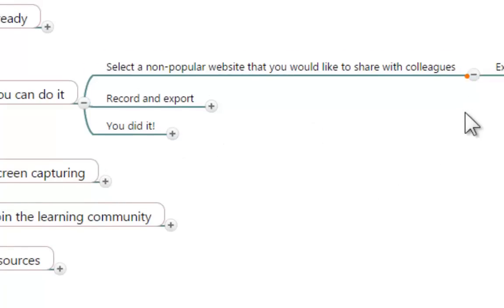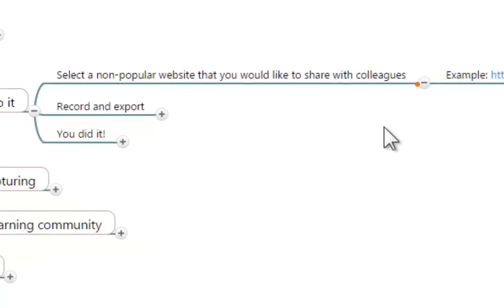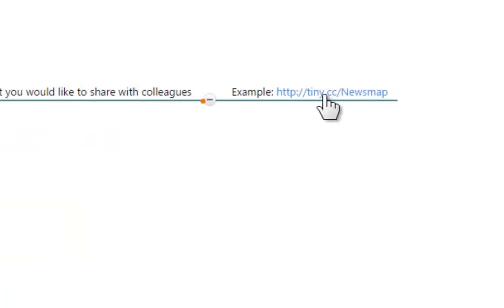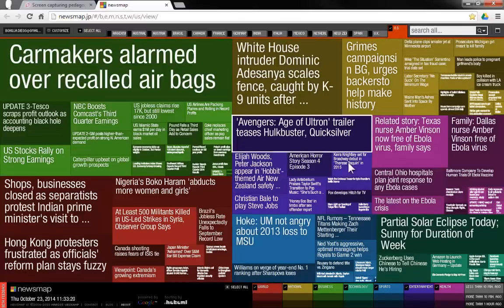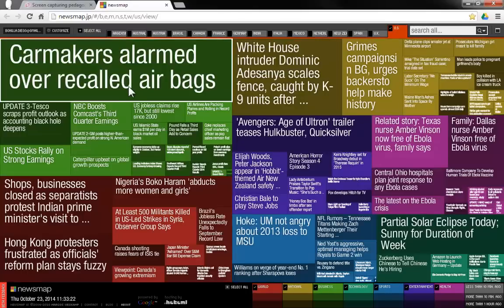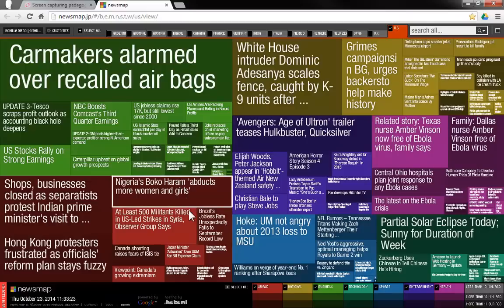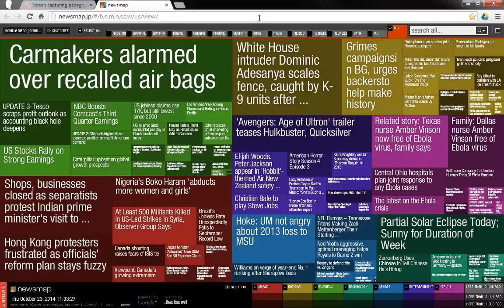And the non-popular website that I selected for my case is one called Newsmap. And you're going to get to see my recording of it. But I selected it mostly because I think it's very useful. I don't think that many people know about it.